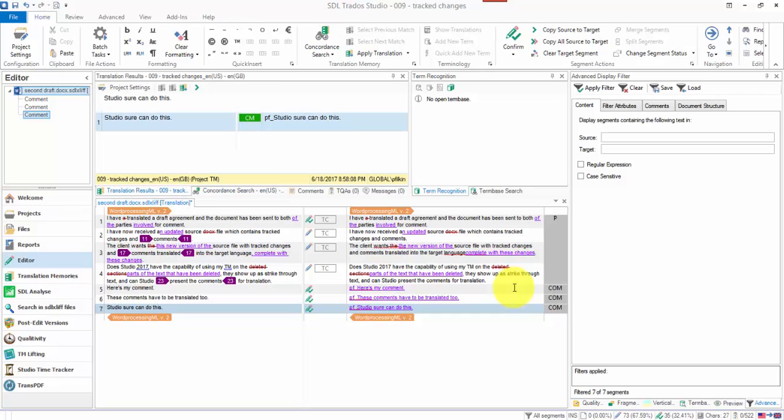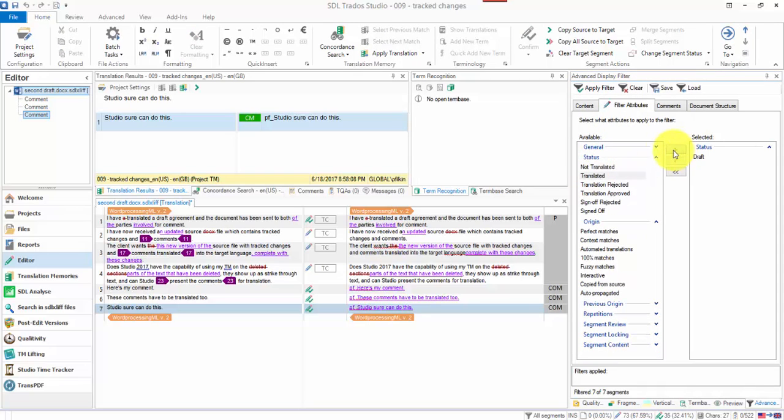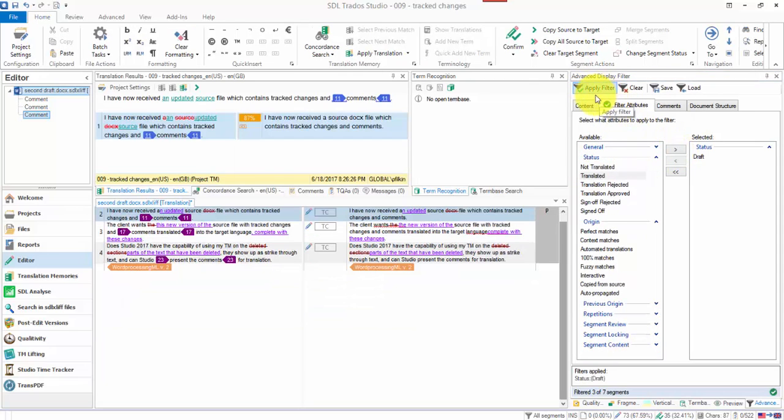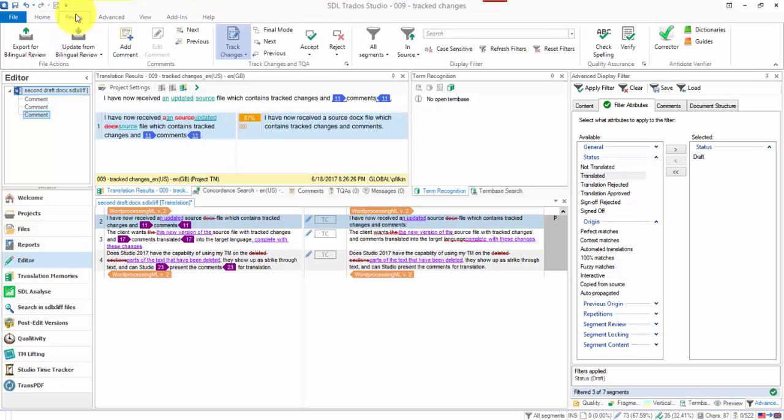Then I want to go back and deal with all the segments that I left draft. If they're all over the document, if you go to the advanced filter or to the normal filter under review and click on my filter attributes and I'll just filter on draft. Then all I'm going to get is the segments which are left draft. So it's going to be easier to find them.